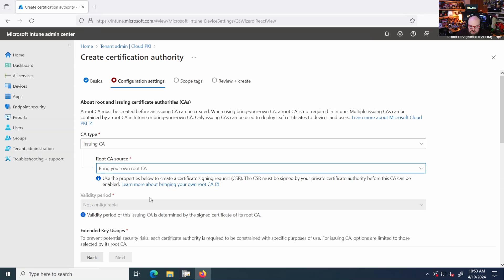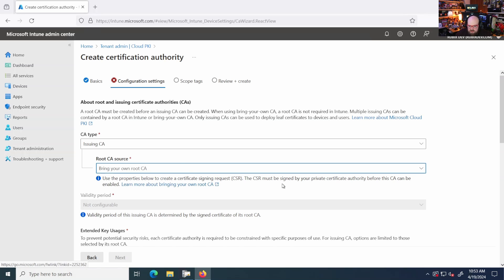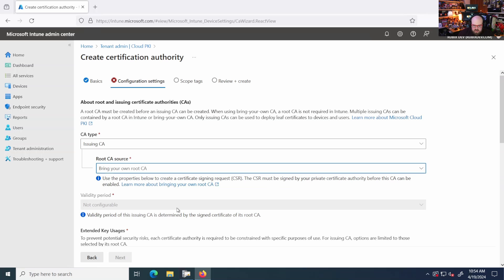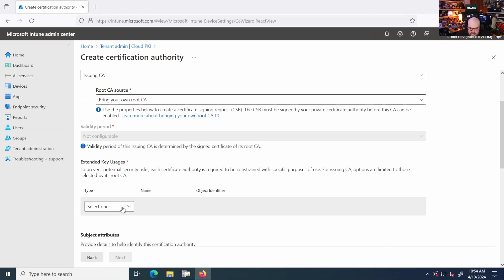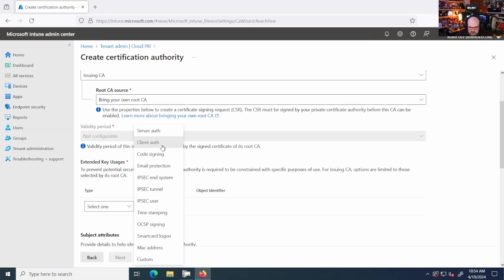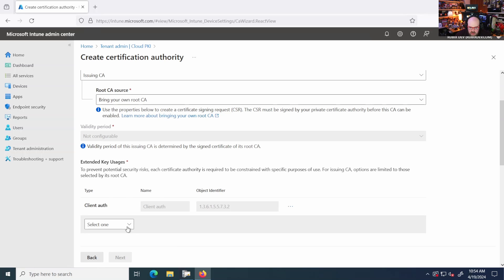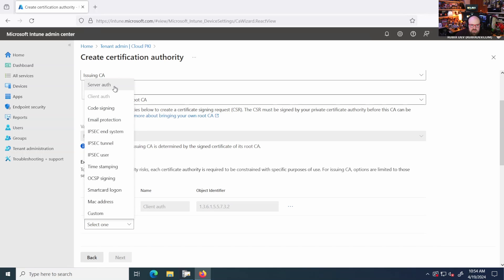Now, as far as how it works, when you bring your own, we're going to have to create a certificate signing request. And this means that it's basically saying it's signed by the private CA before it can be enabled. So we'll come back to that when we upload the CA. The extended key usages, we're just going to go with client auth and we're going to go with, let's say server auth.